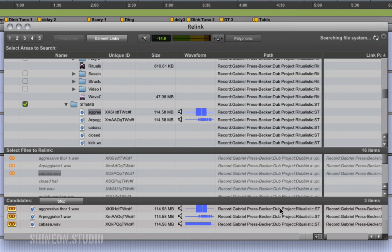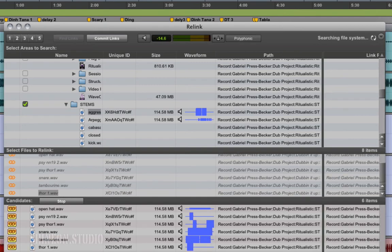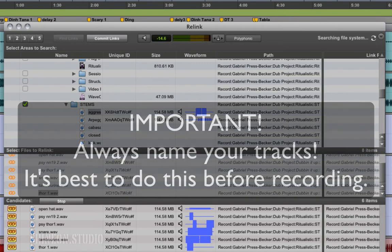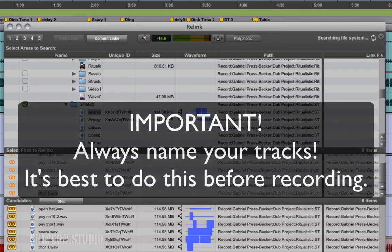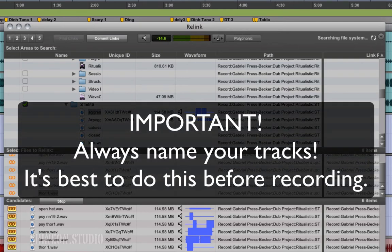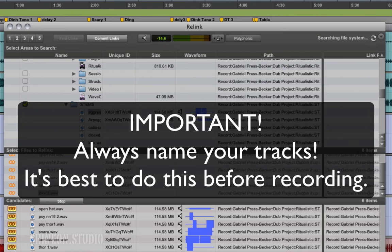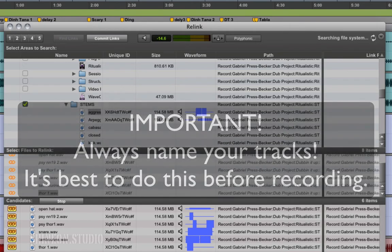One main important thing is to make sure that you always name your tracks when you're recording, when you're making them, or you're consolidating them. This will save you hours of grief and frustration. If you leave your tracks just labeled audio 1, audio 2, as they default in Pro Tools, you're just going to have a sea of insanity and I don't recommend that.